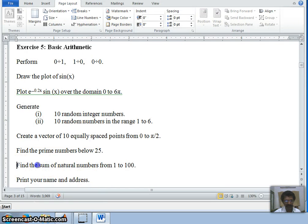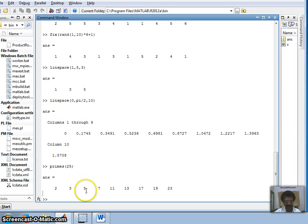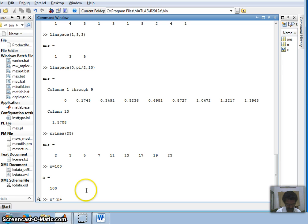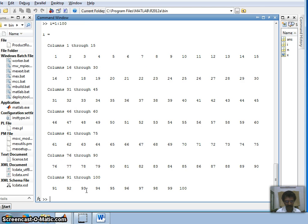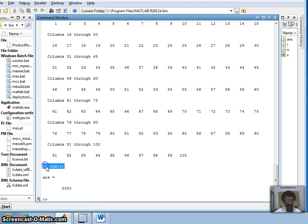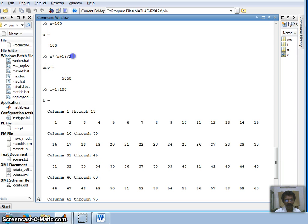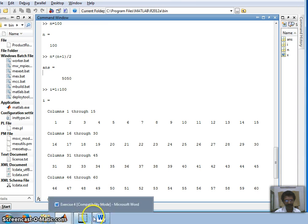The next question: find the sum of natural numbers from 1 to 100. We can use the formula n*(n+1)/2. Setting n=100 gives 5050. Alternatively, I create a vector i from 1 to 100 and use sum(i) to add all elements. Both methods give the same answer: 5050.